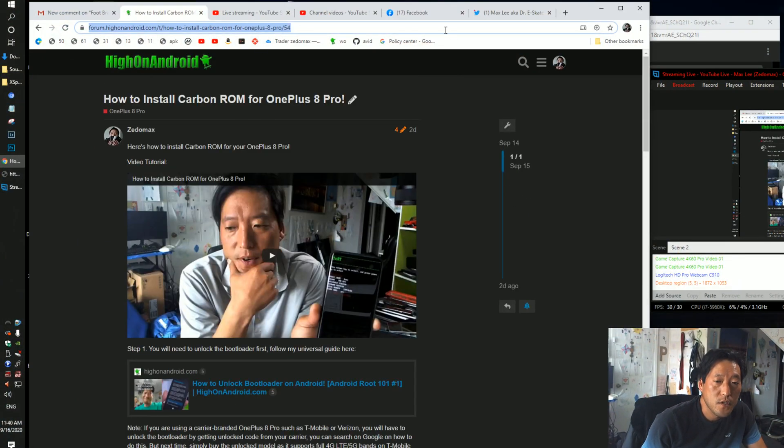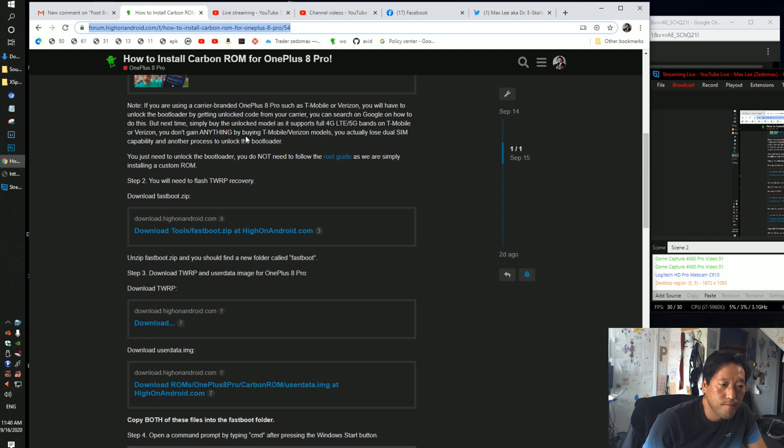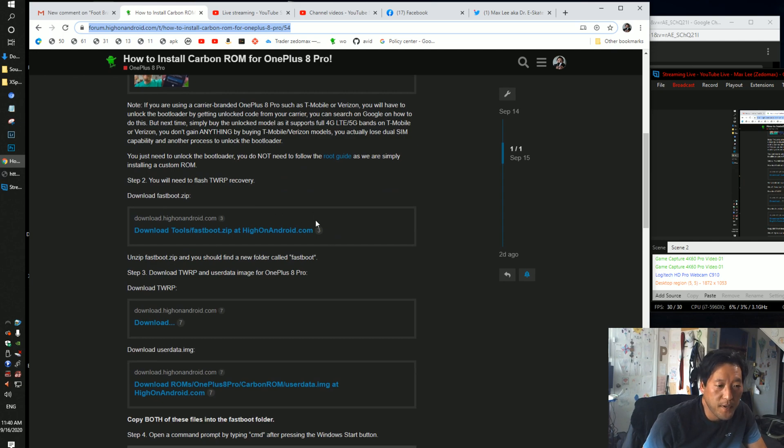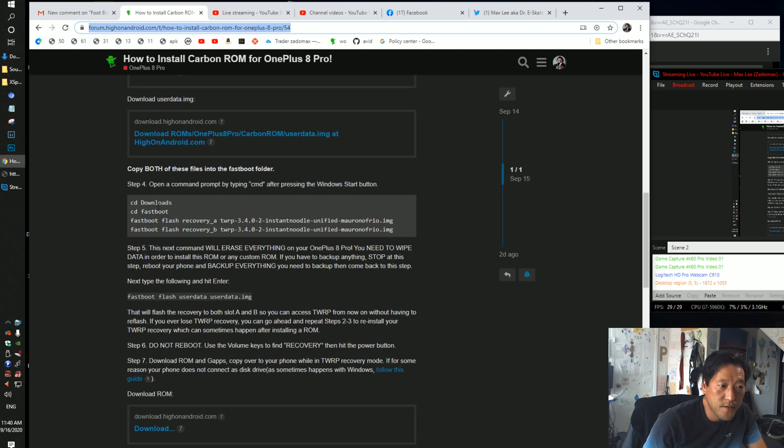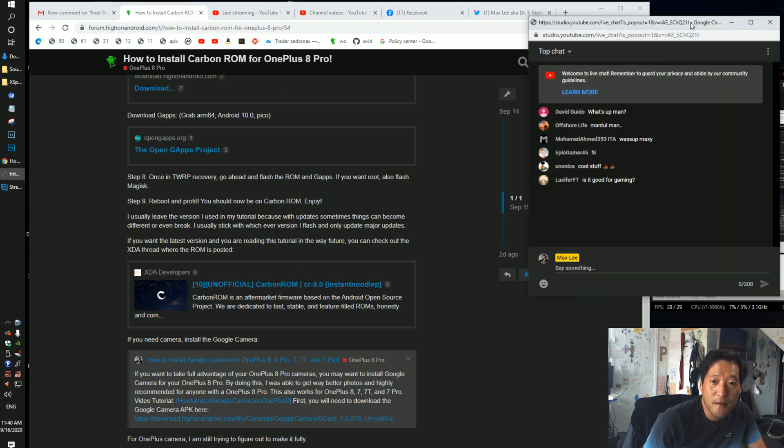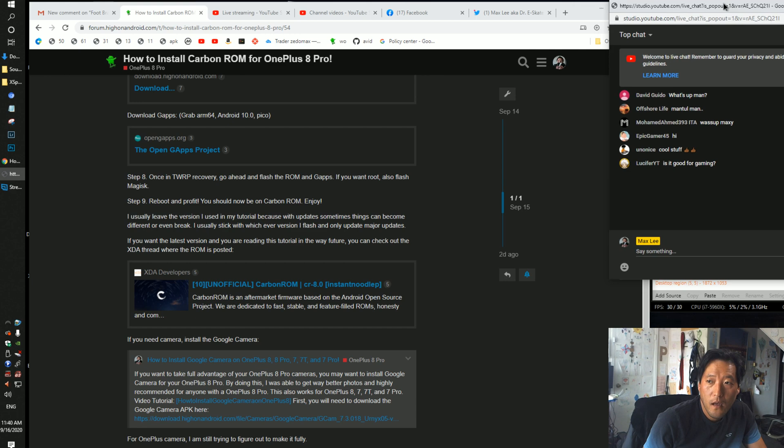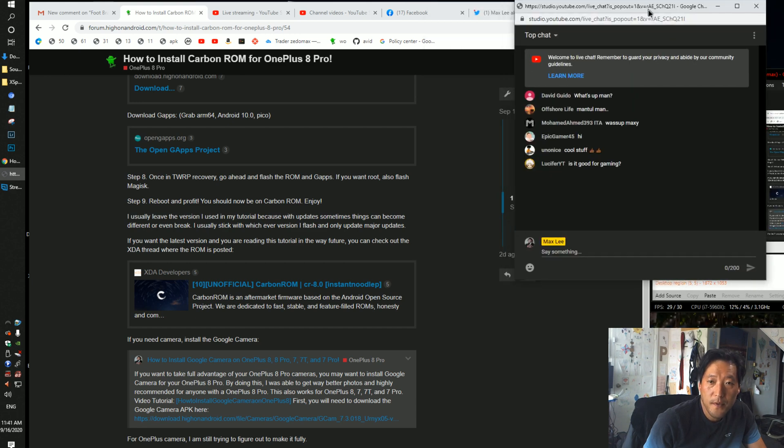So just go here. It's a pretty simple install. Just gotta install Flash, TWRP. Install the ROM, gapps. Make sure to make a backup before. And yeah, that's pretty much it.